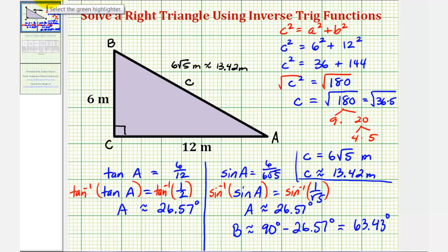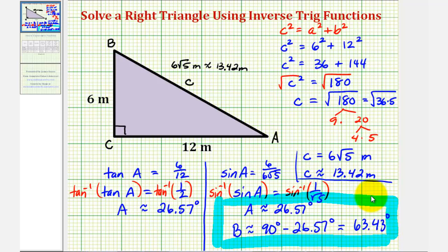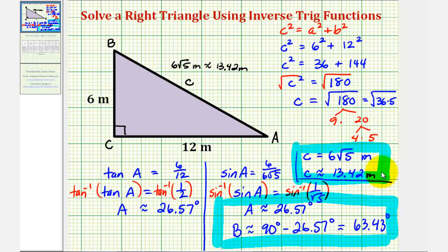Now we've solved the triangle. We were given two sides and an angle, and we've found the measure of angle A, the measure of angle B, and the length of side C. I hope you found this helpful.